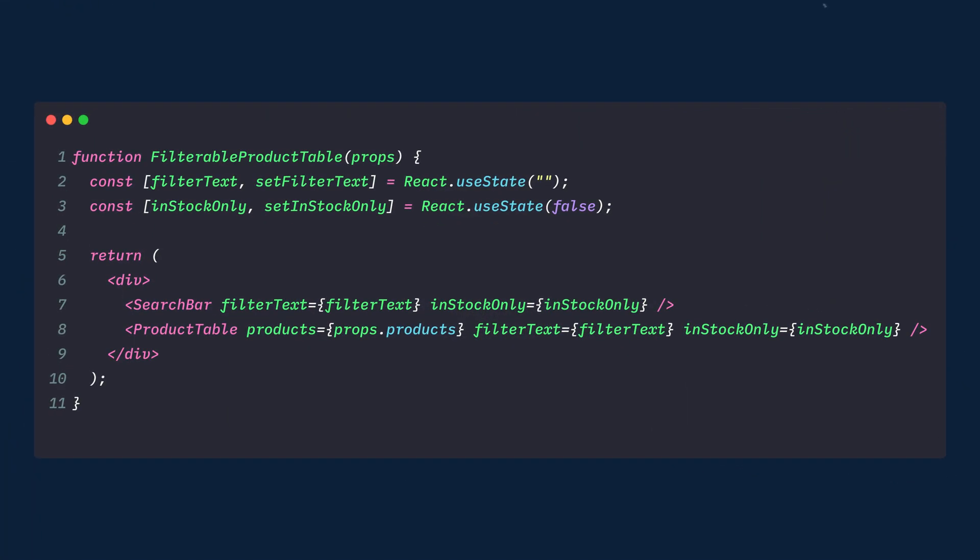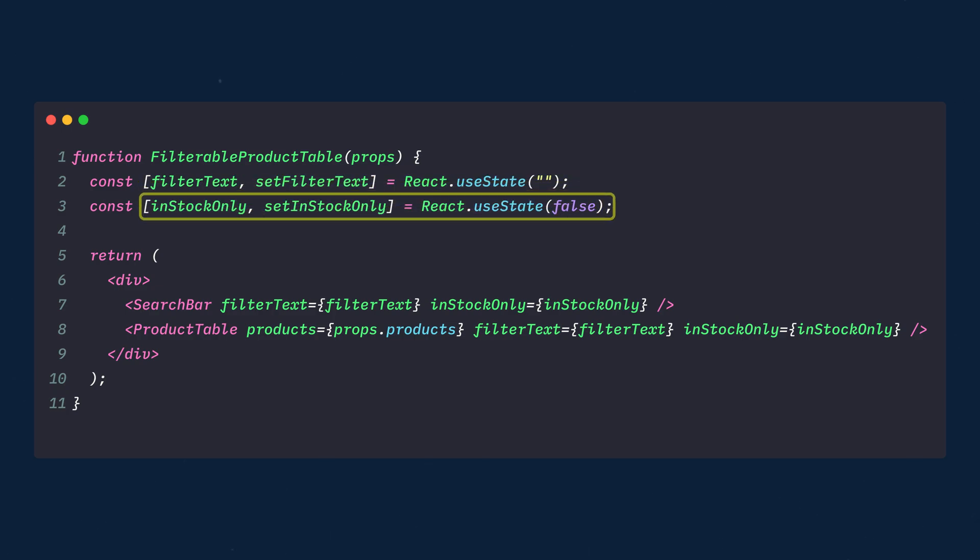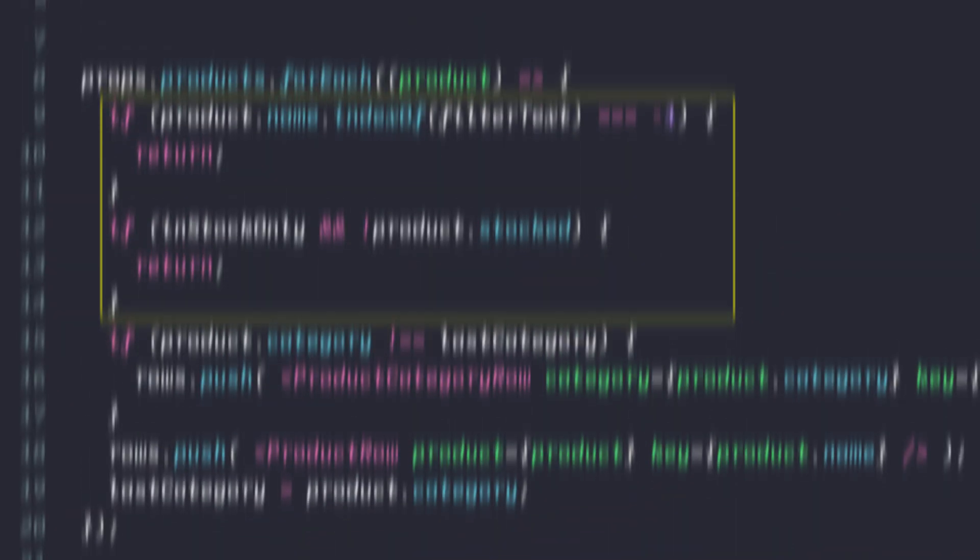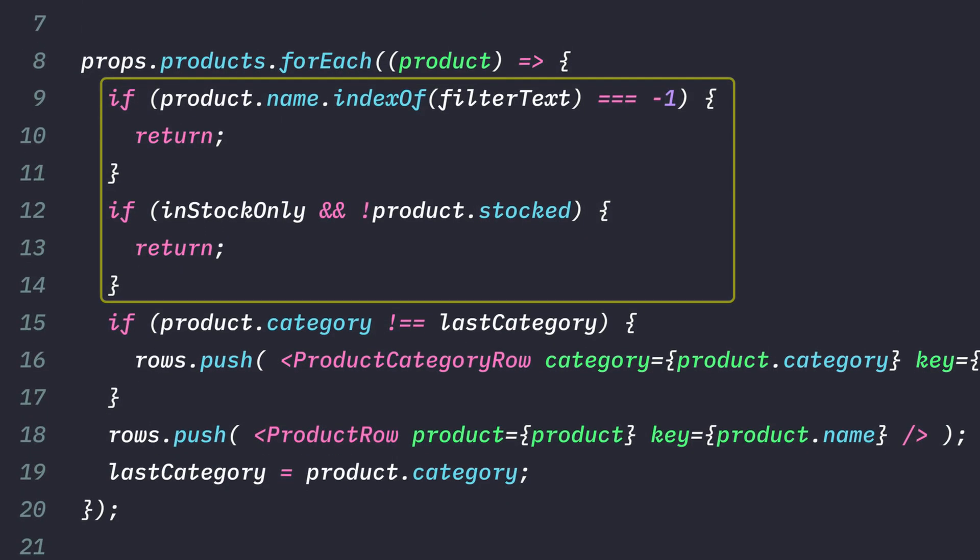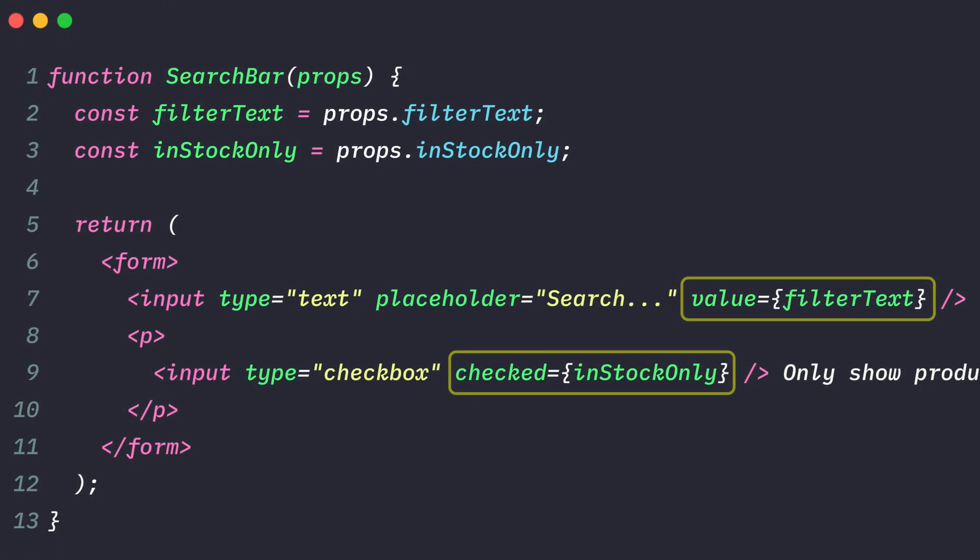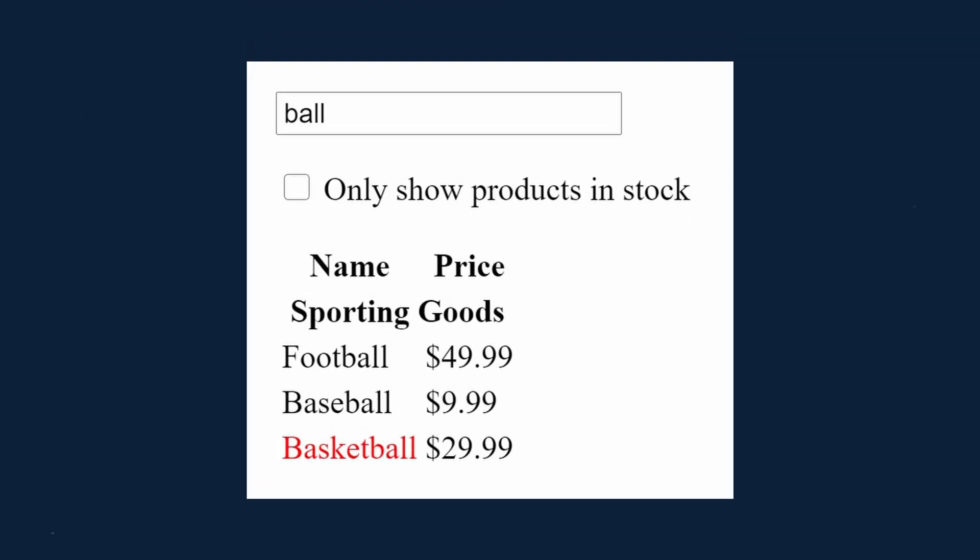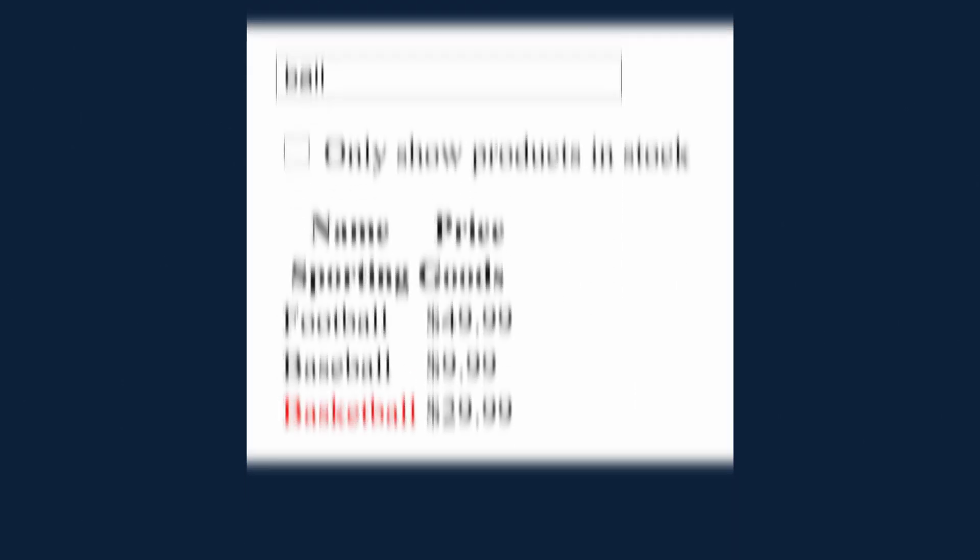Now that our state lives in filterable product table, we'll use the useState hook to create a filter text and in stock only states. Then we'll pass filter text and in stock only to product table and search bar as props. And finally, we'll use these props to filter the rows in product table and set the values of the form fields in search bar. You can start seeing how our application will behave. We could set filter text to ball in our filterable product table component state and refresh the app. You would see that the data table is updated correctly.